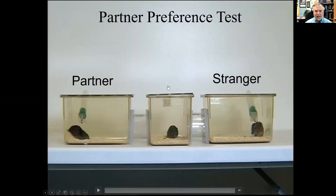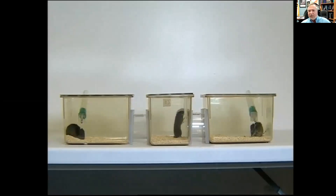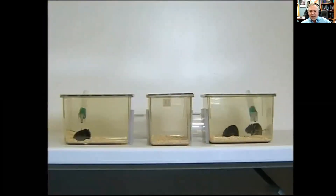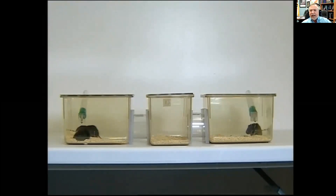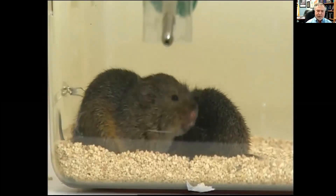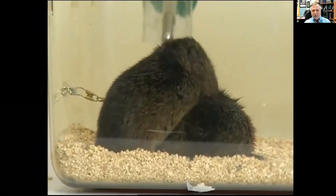This video illustrates the partner preference test. The male has spent the night with his female partner and has never seen the novel female. In most species like mice and rats, the male actually prefers the novel female — but prairie voles don't. This prairie vole goes to check out the novel female, has a little tussle with her, then goes over and behaves very differently toward his partner.